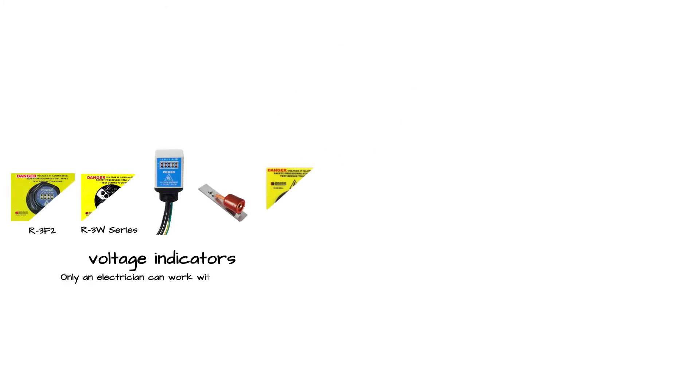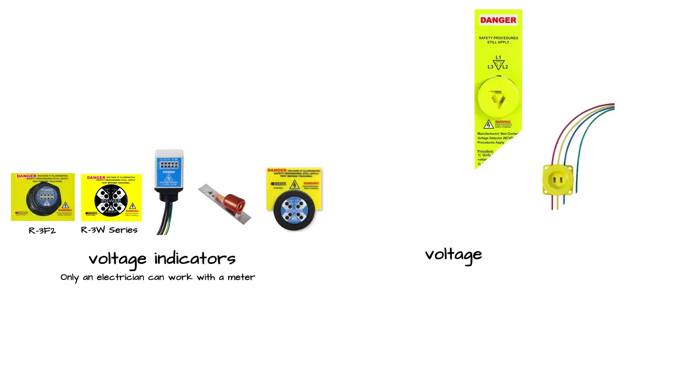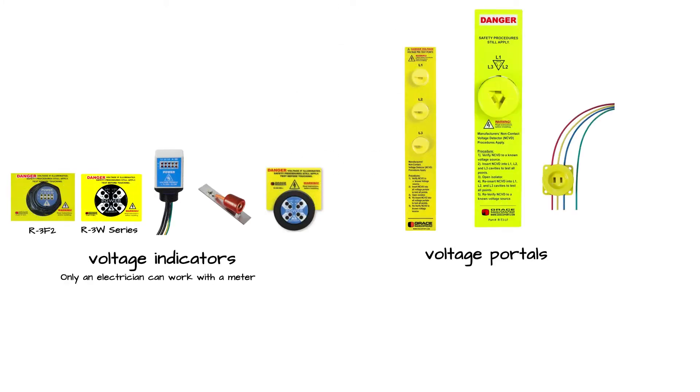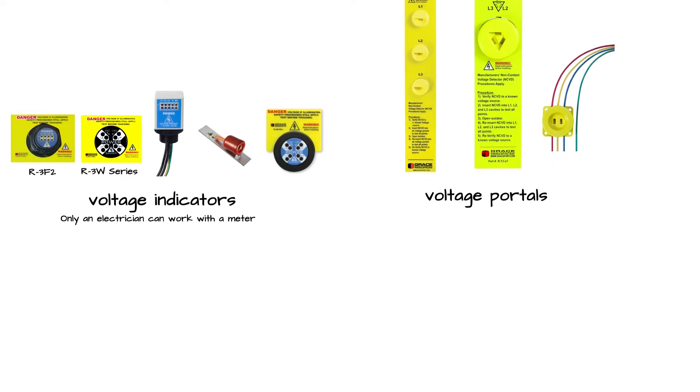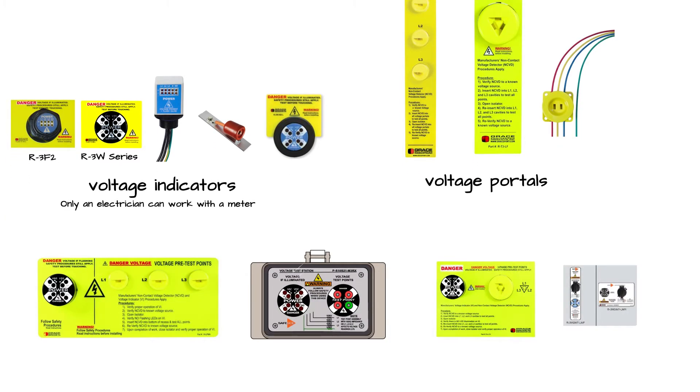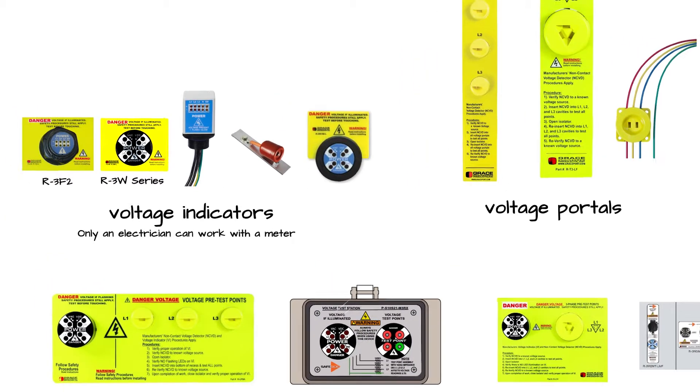GRACE's PESDs consist of voltage indicators, voltage portals, and combination units of the two.